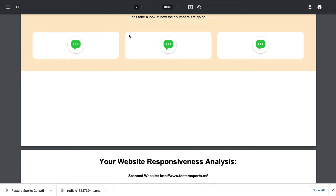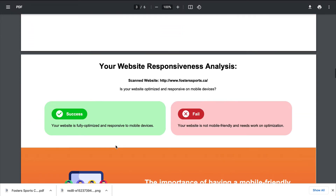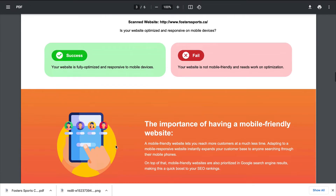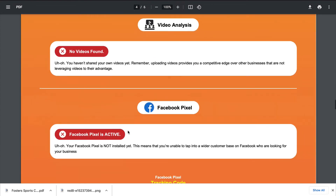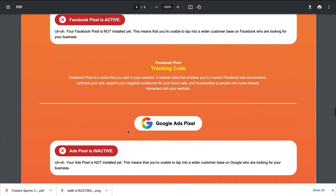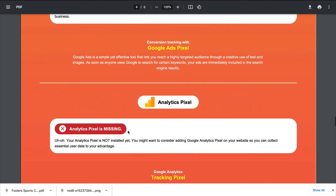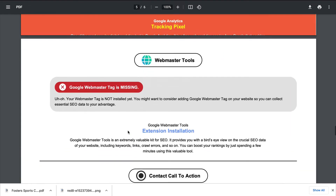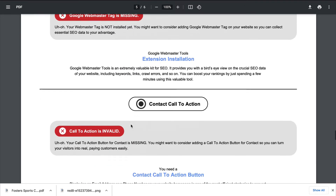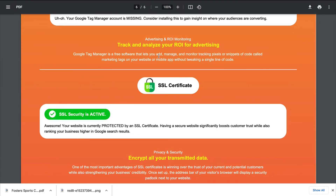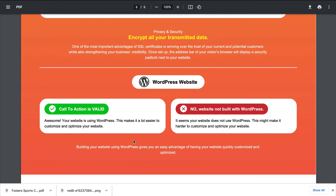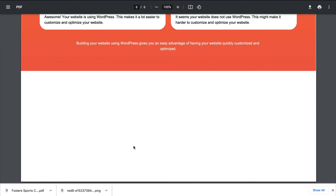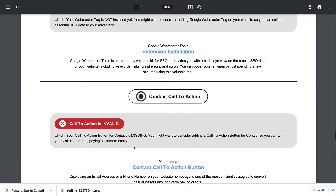The report also checks whether their website is mobile responsive, where they've been found on social media, if they have any videos or are using Facebook Pixel, Google Ads Pixel, or Analytic Pixels, whether they're using Webmaster Tools, if they have a call to action, if they're using Google Tag Manager, if their site has security, and if they have a WordPress website — since WordPress is one of the more secure options. That's what their report would look like.